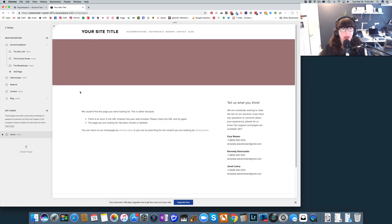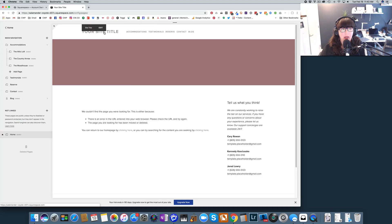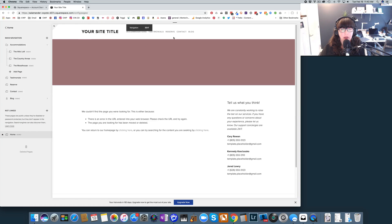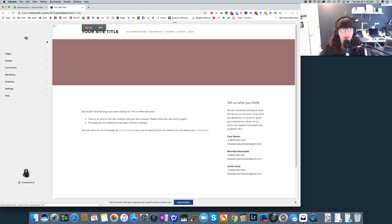One important thing also to know about the Five template is that you are not able to put your logo in the middle, like splitting through your navigation. You can do it with some custom CSS, but just right out of the box, it's not something you're able to do. You are able to move your logo.